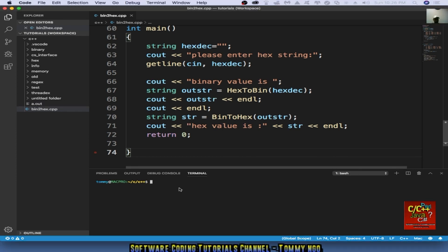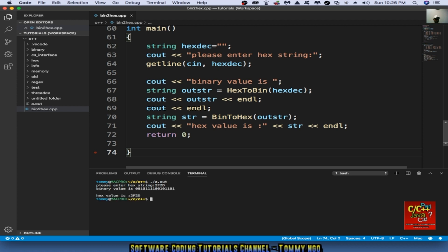So let's check out the output for the program. Let's convert a hex string. So we say 2f2d. And here's the actual binary value for 2f2d. And then we convert back, it's actually 2f2d as well.